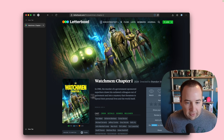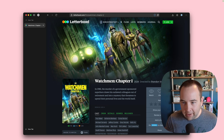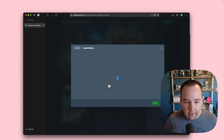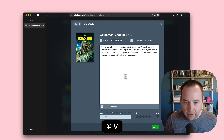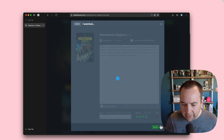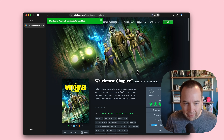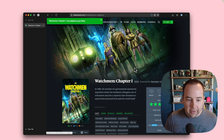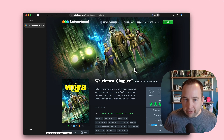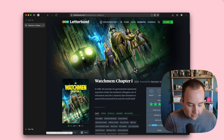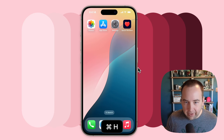So if I'm reviewing something on Letterboxd, I'm going to go ahead and log a review. This is for Watchmen Chapter 1, which is quite good. I'd probably give it four stars. Let's go ahead and save it. I've written my review on Letterboxd, and now I want to share this on social media with a really cool image. That's where Quick Reviews comes in.